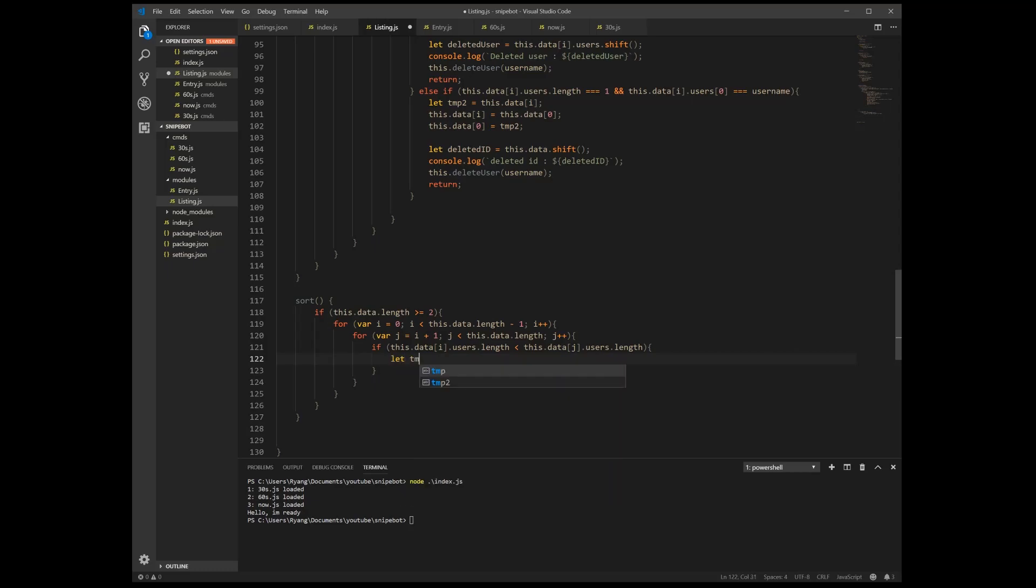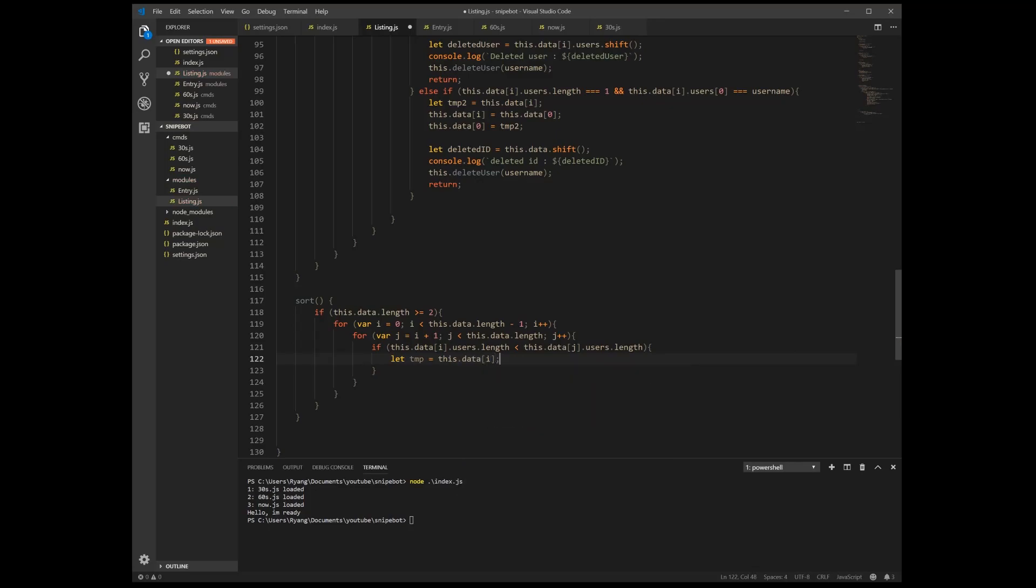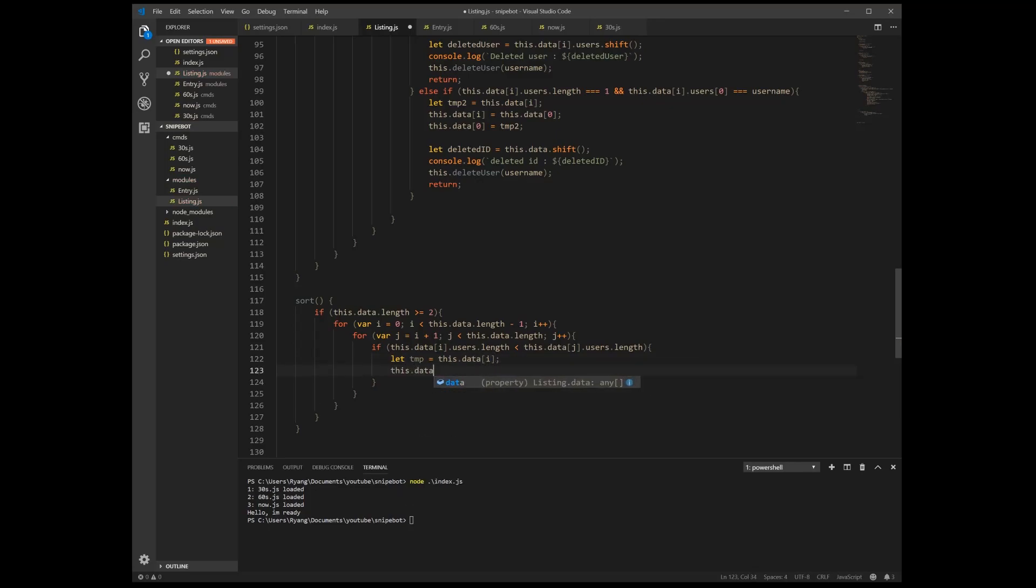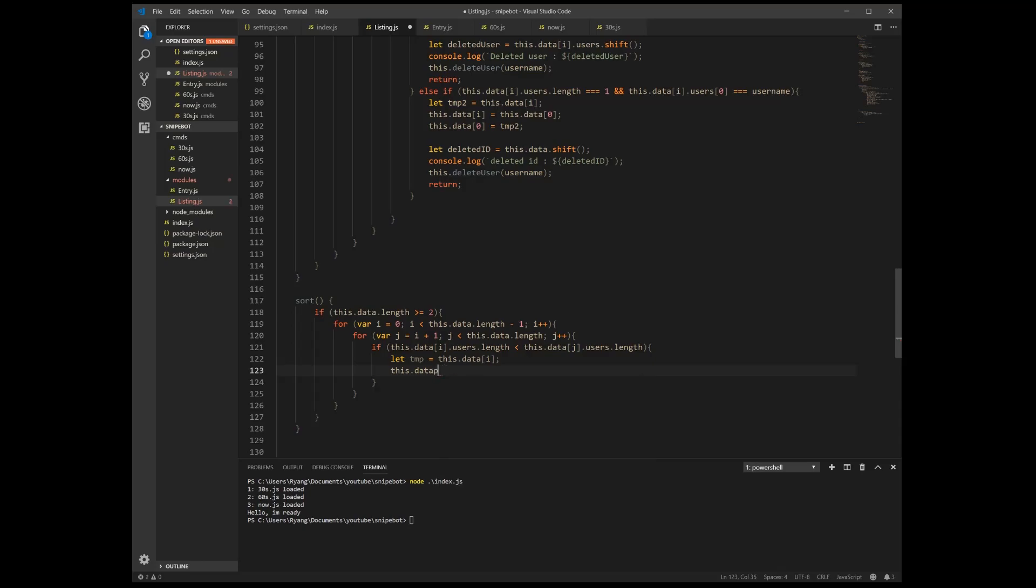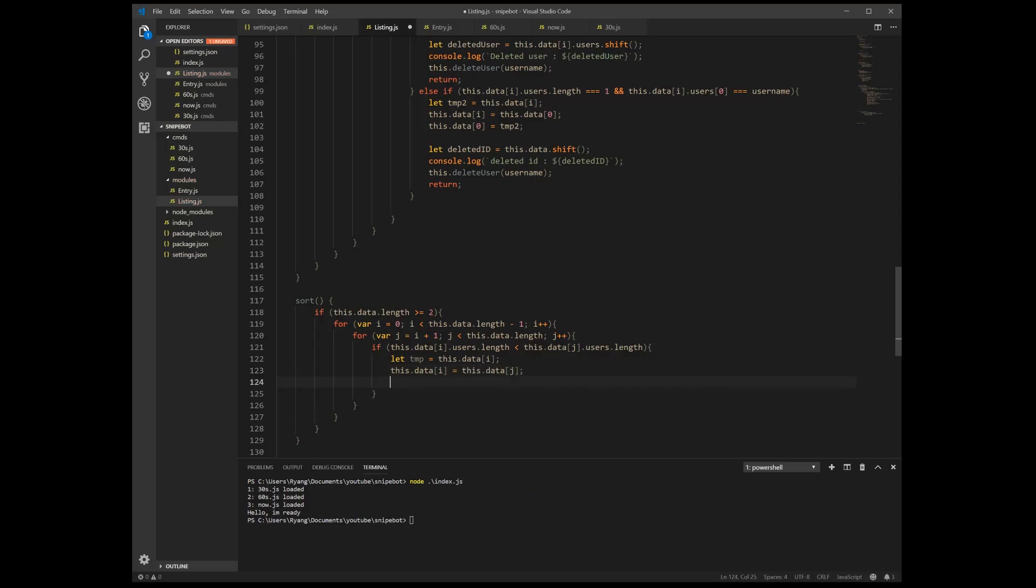All right, so we take a temp value and we make it equal to our this dot data dot i. This dot data dot i is equal to this data of j, and then this dot data of j is equal to temp.